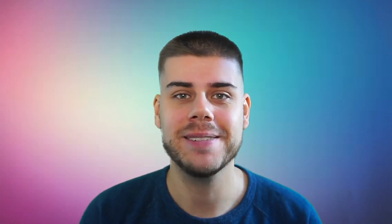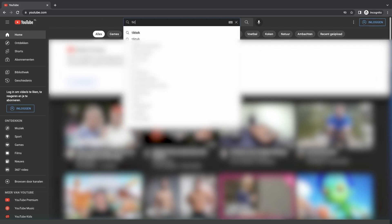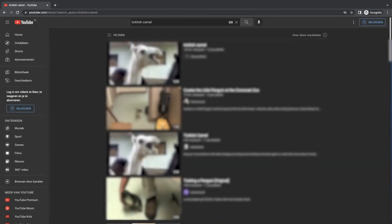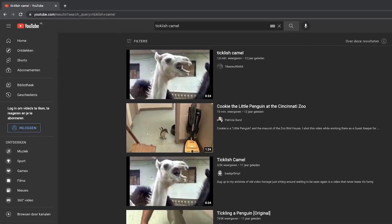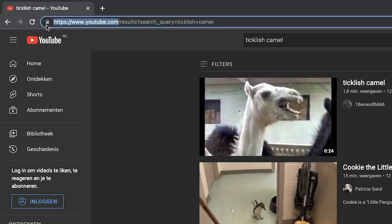The last field is the most challenging and it's critical to get right — it's the URL that'll actually make the whole thing work. Let's take YouTube as an example. If we go there and search for something, we need to watch what we see in the Chrome address bar. Let's search for 'ticklish camel'. As we can see, the URL structure looks as follows: youtube.com/results?search_query=ticklish+camel.